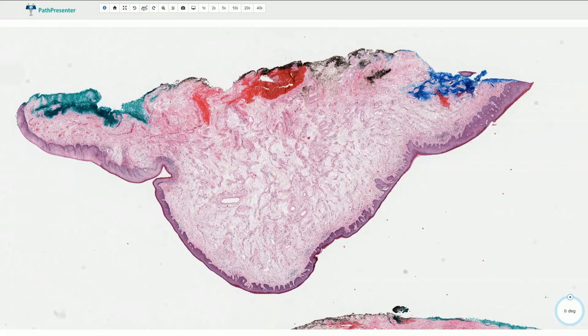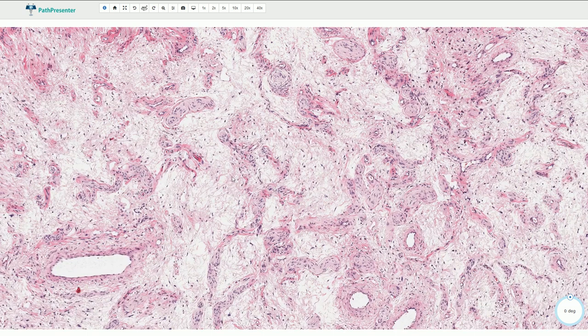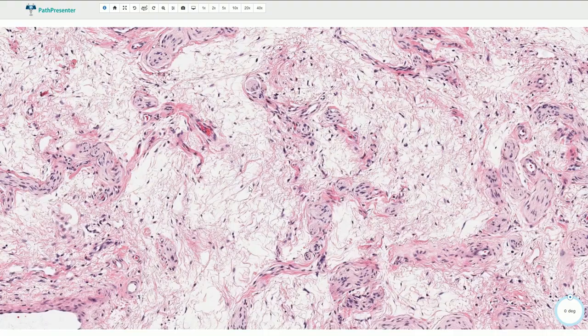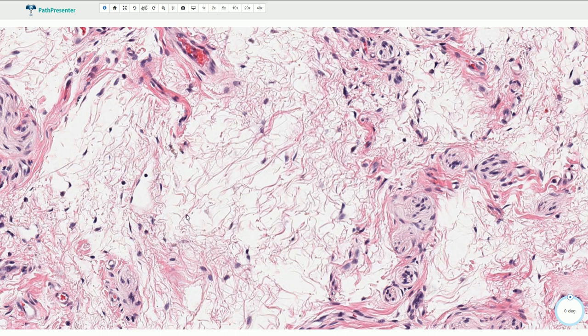Here we see the epidermis on the surface, and this part of the slide shows aggressive angiomyxoma. If we go closer, we can see that the lesion is relatively hypocellular. It is myxoid and it is composed of small spindle-shaped cells with bipolar eosinophilic cytoplasmic processes.